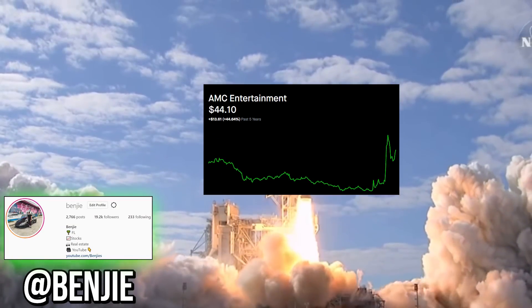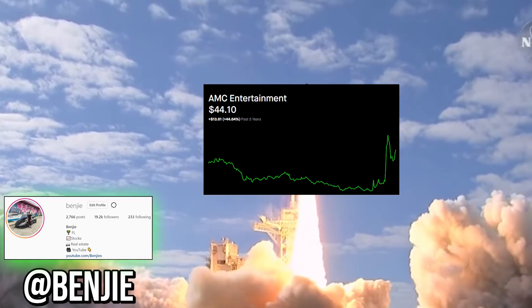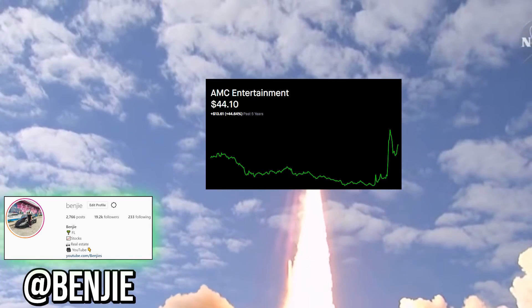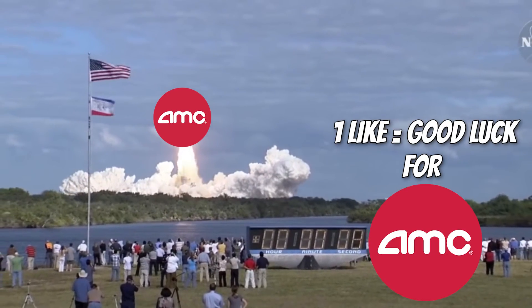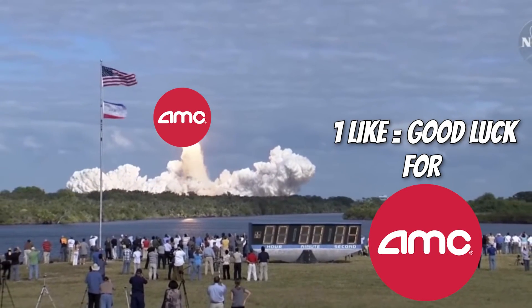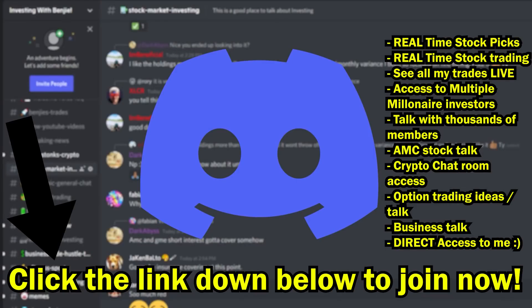Yo, what is up you guys, my name is Benji and welcome back to another video. Before we get started with this one, make sure to please drop a like on the video for some good luck for AMC.